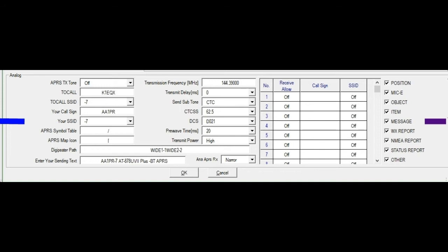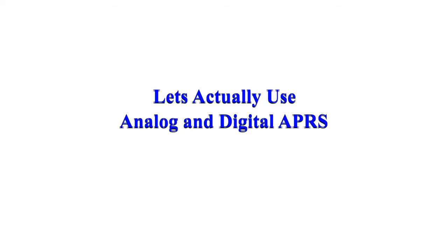So if we go over to the purple section, the default is all these are on. I just left them on. Not sure if you want to change them later down the road. Do you want the position? Not sure what the mic E is. Objects is, you know, whether they're in a car, they're portable, they're on a cell phone. Not sure what item is. The message is you're sending texts. The weather report, if they're enabled, maybe you might get a weather report. NEMA report, that's the GPS information. Status report, others. I just left them all on. I want to see what we can get off of this radio.